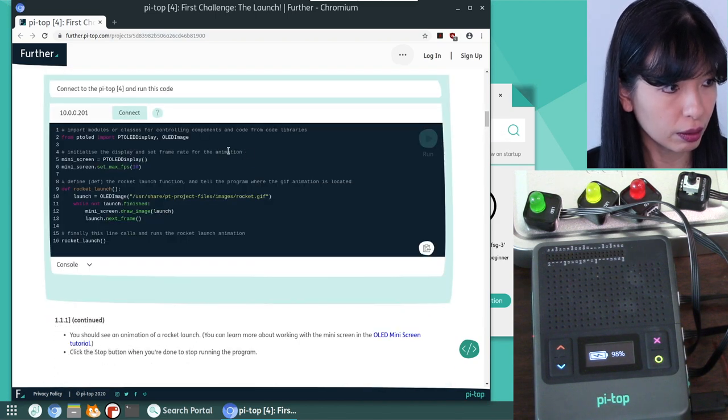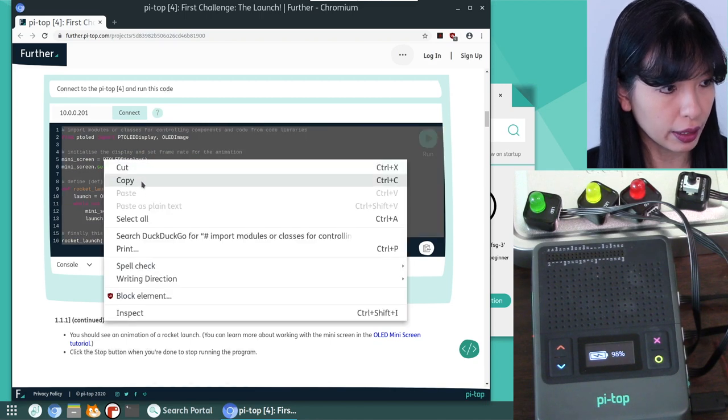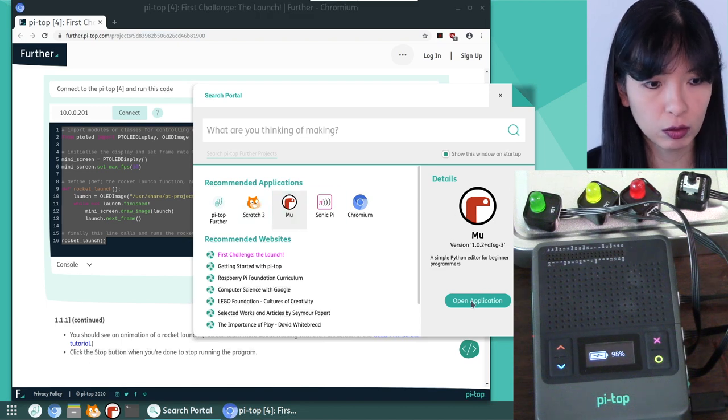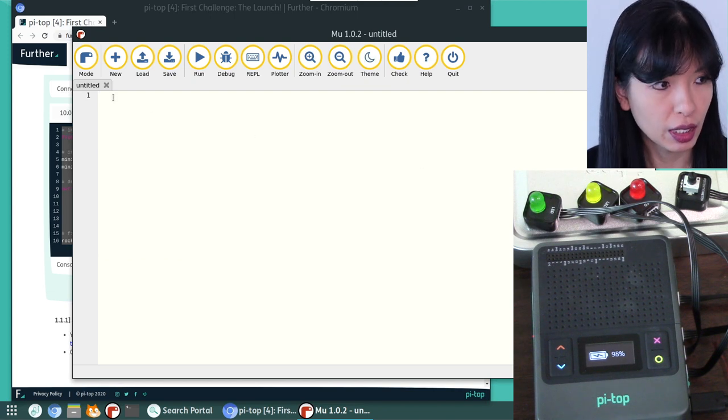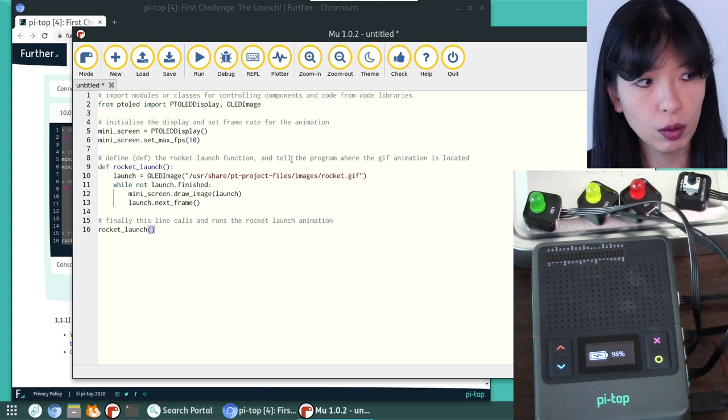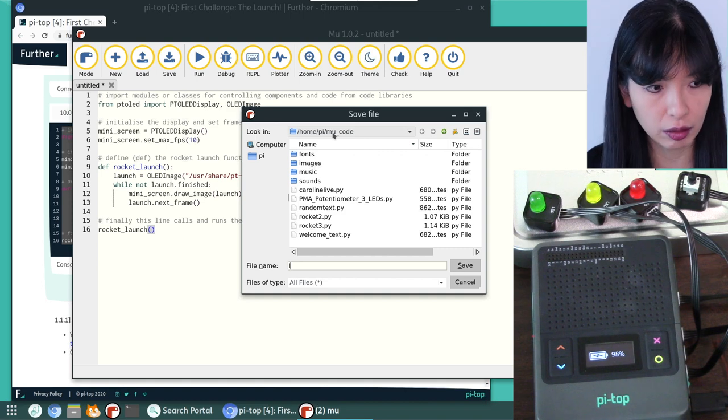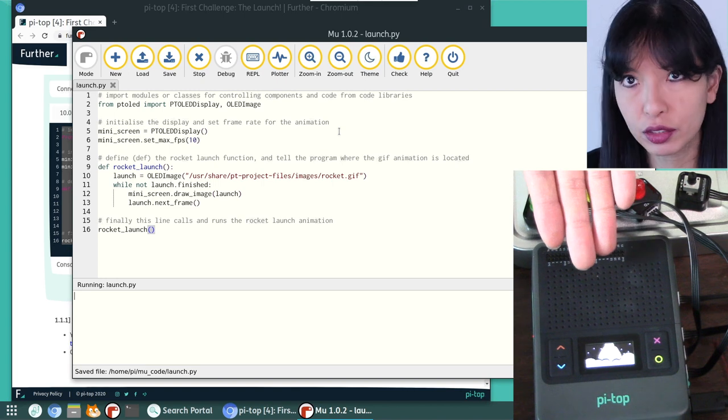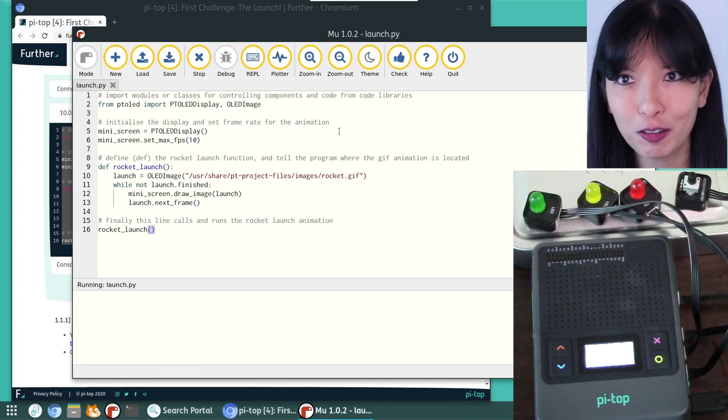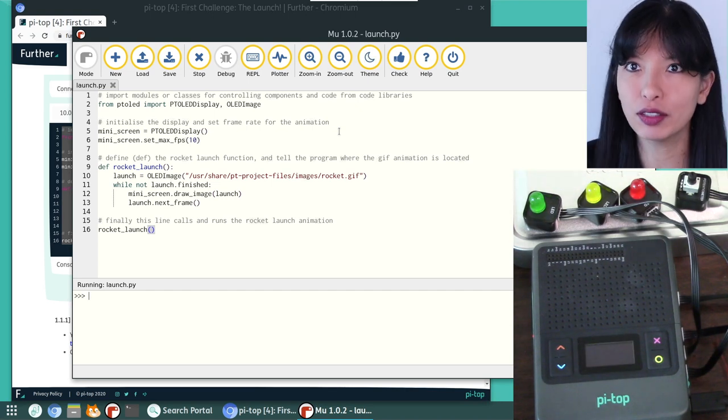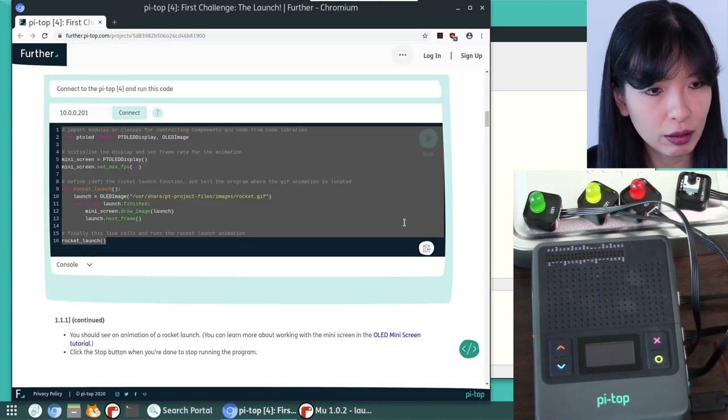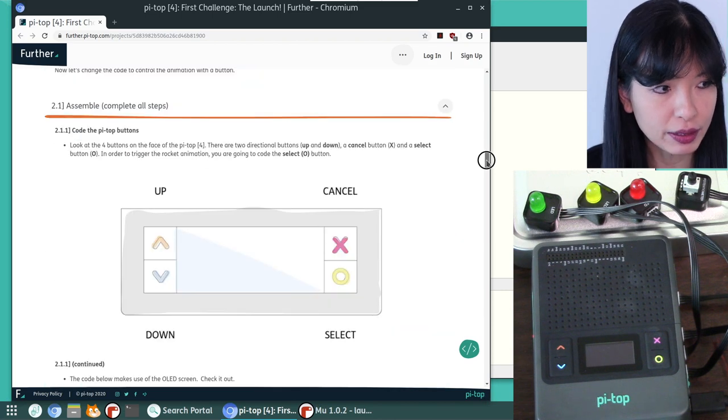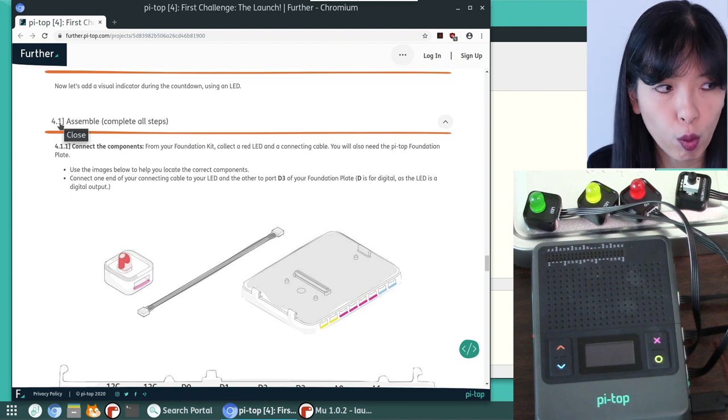If you're like me and it doesn't work perfectly for you, what you can do is you can take the code. Here's the code. I'm going to select all, right click, select all, right click, copy. Then I'm going to launch Mew. Click Mew, then click open application. We're going to open the Mew application, untitled, and I'm going to right click and paste. This is the code that I just copied and I'm going to hit run. It's going to ask me to save it. I'm going to say launch.py. And then if you look on my screen here, the pie top screen, you see the launch of the rocket ship and we have launch. You don't have to do it this way, but this is the way that works the best for me.